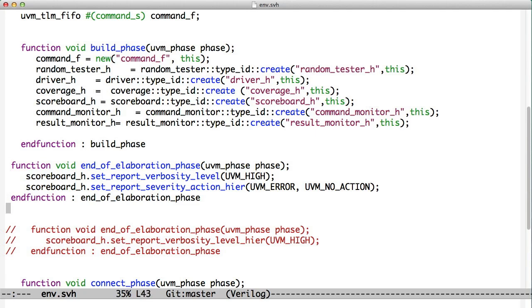Another way that we can control verbosity is in the environment or in any component. And the way we do that is we have a phase here called end of elaboration phase. Remember there are phases when we create components. There's the build phase, and then there's the connect phase, and then there's a run phase. At the end, there's a reporting phase. But between the creation of this hierarchy in the test bench and connecting everything up and the run phase, just after one and just before we run, there's this end of elaboration phase that gets called. And if we create an end of elaboration phase function, it will get called just before we start the simulation. And in this case, we're using it to set the verbosity level.